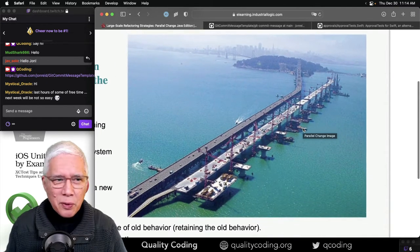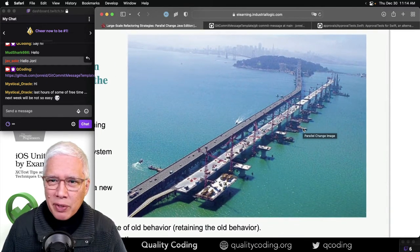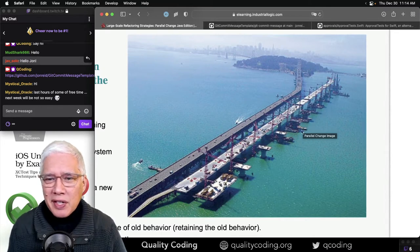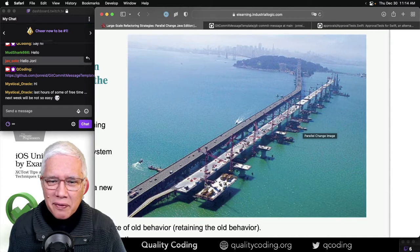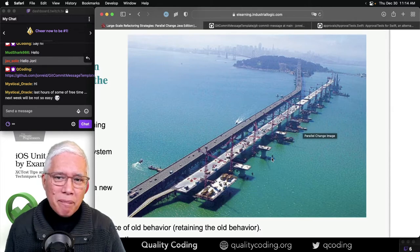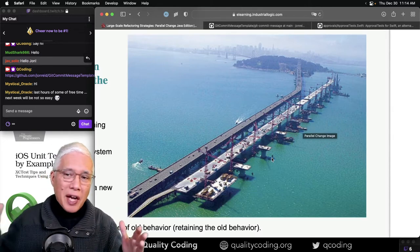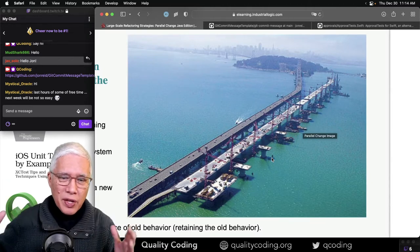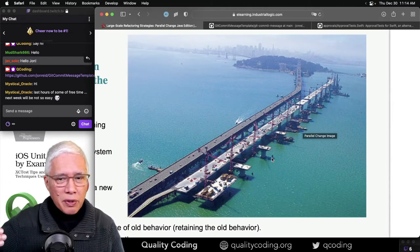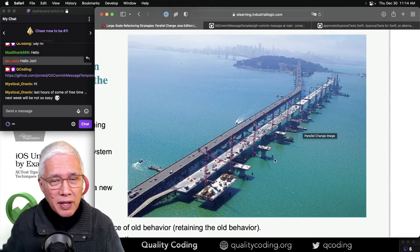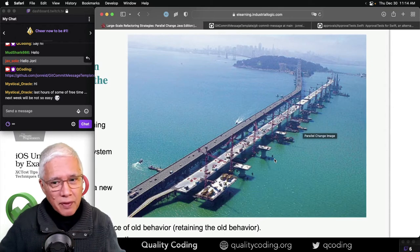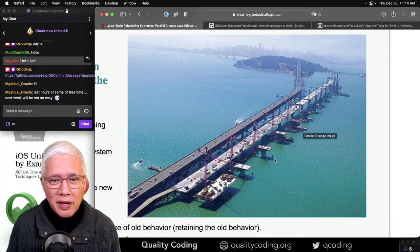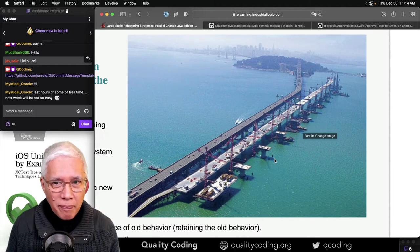And you can see there's an old bridge and they're making a new one. So what do you do? How do you keep, how do you not have downtime, essentially? How do you keep things green but still allow work to progress? And the answer is you lay down the new thing but keep traffic going on the old thing. And then once the new thing is ready, switch over one at a time.